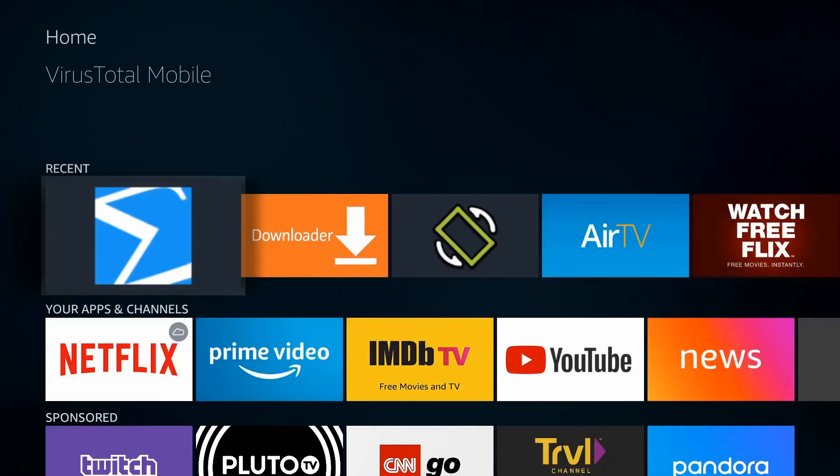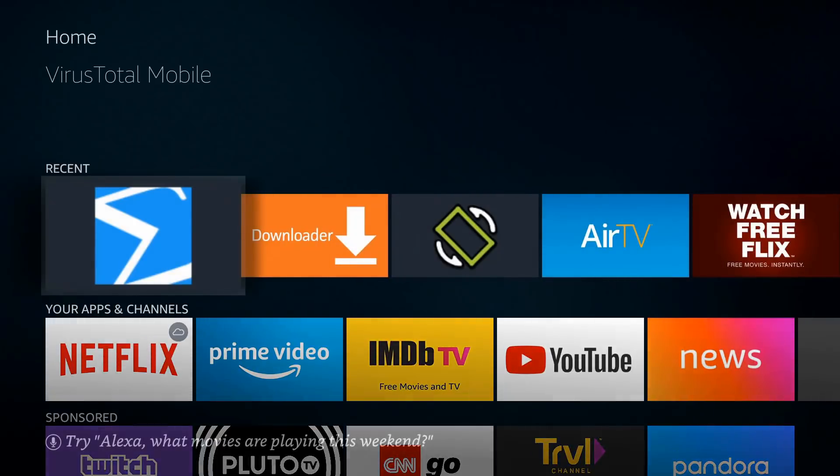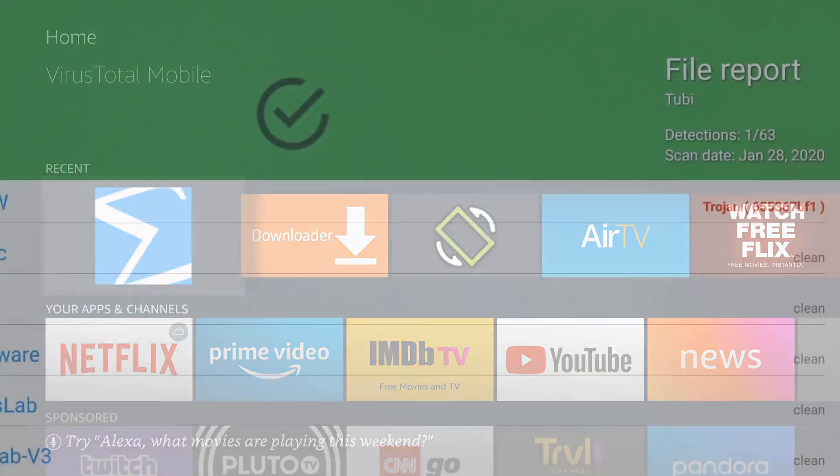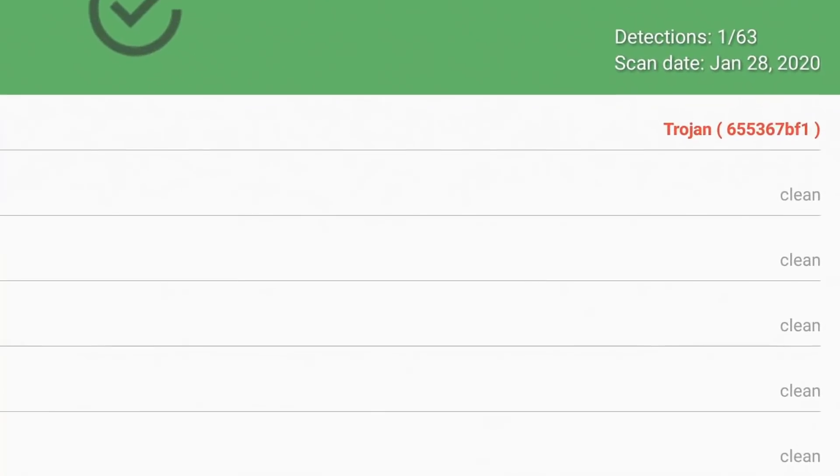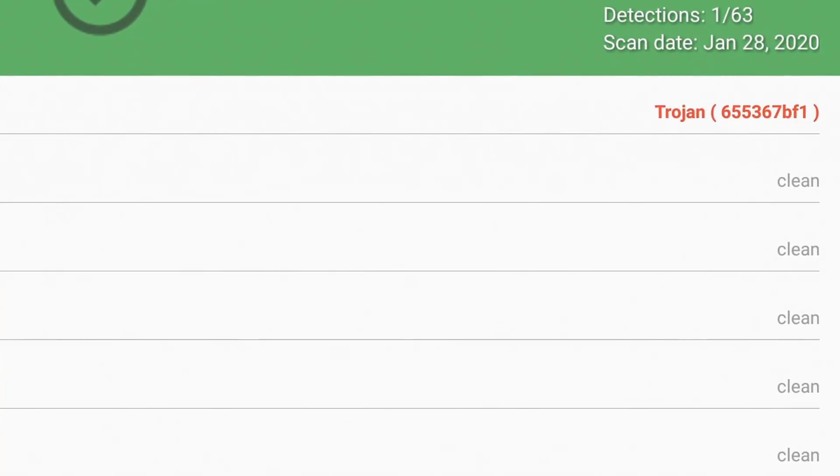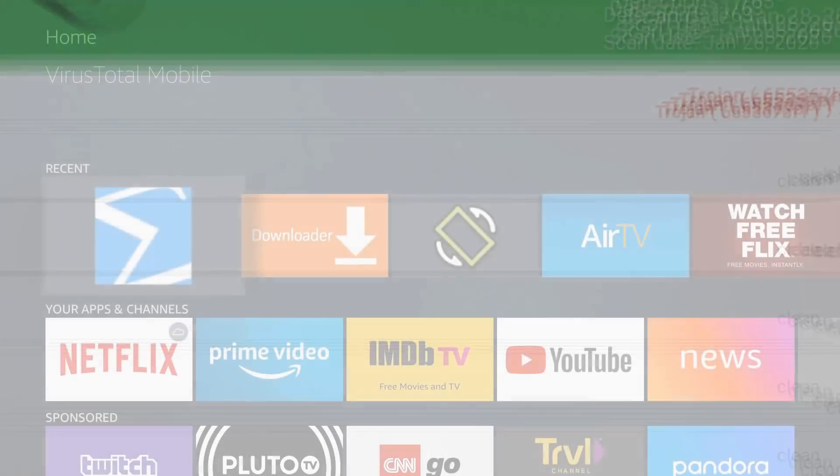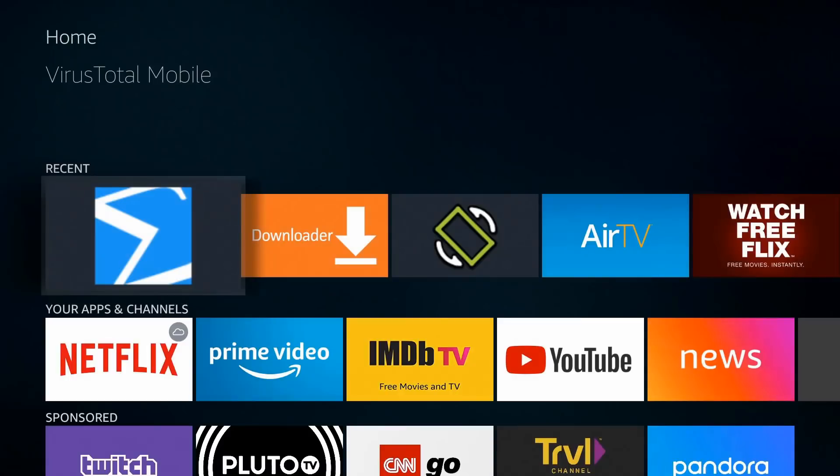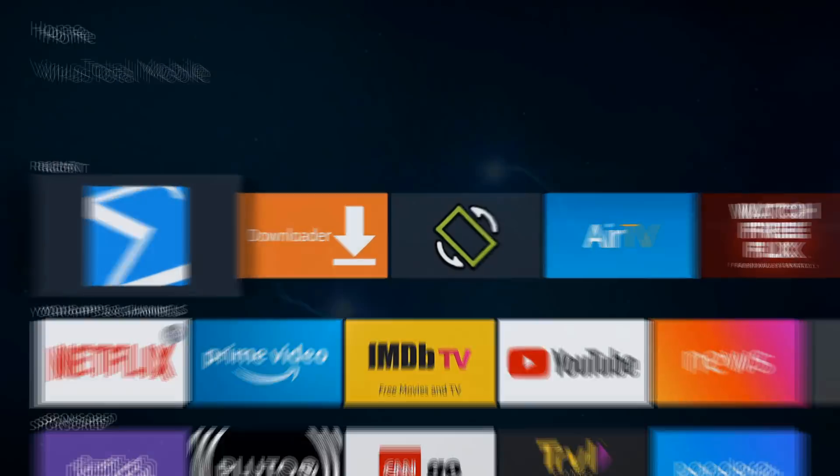It's going to check for viruses, trojans, malware, and this app will help you make the decision whether you want to keep those apps on your device that could be harmful. So without further ado, let's go ahead and jump into it.